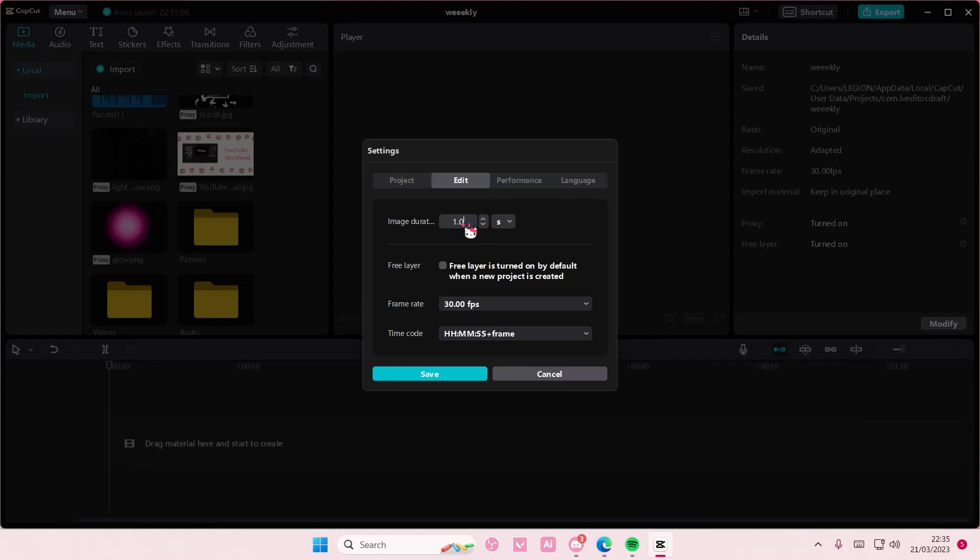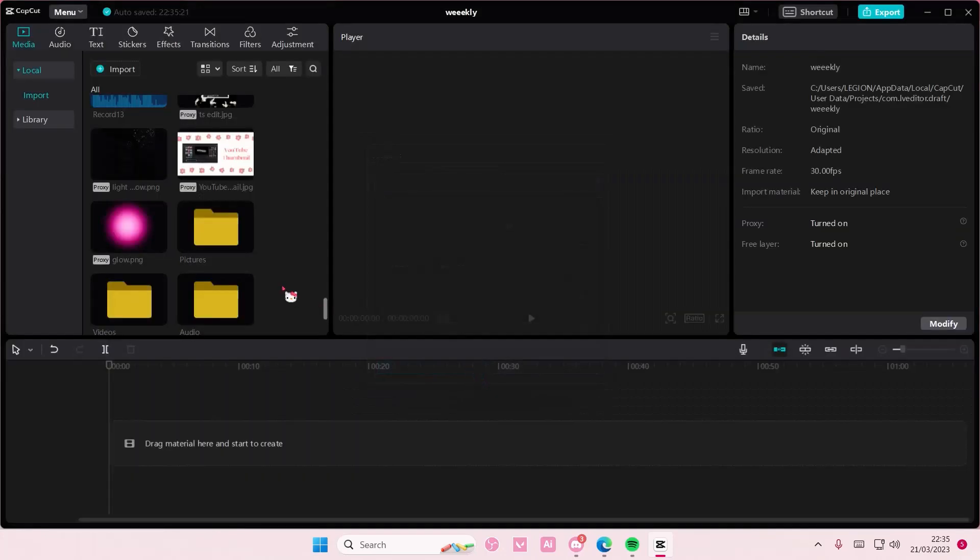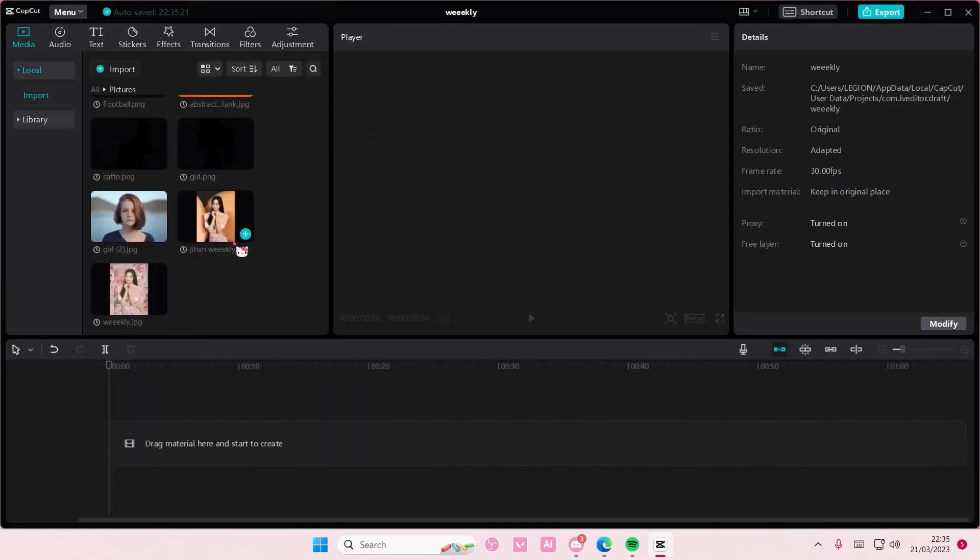And here's where you can adjust the image duration. For instance, you want all the images to be 0.5 seconds, so you're just going to put it as that. You can also adjust it by frame, and you're going to press save.